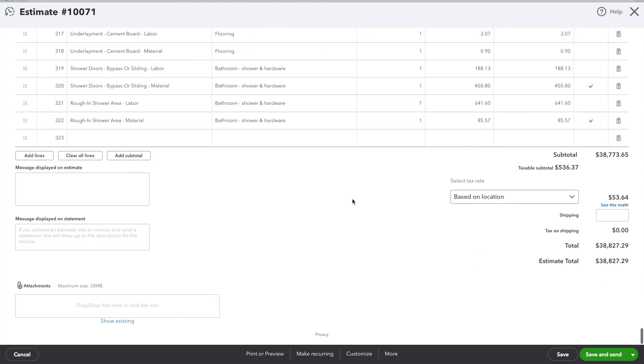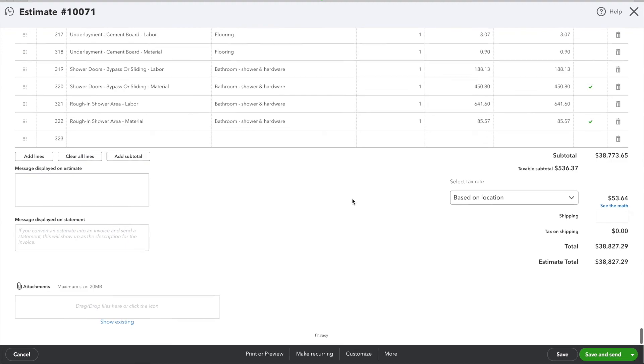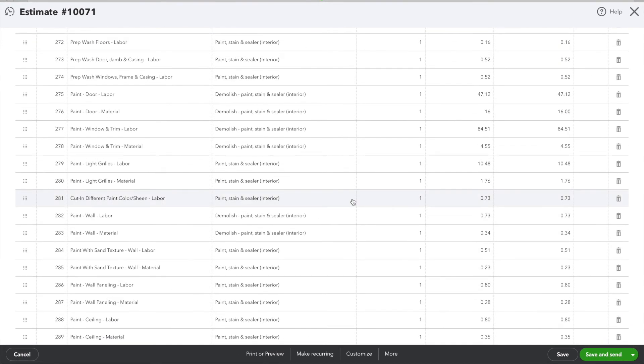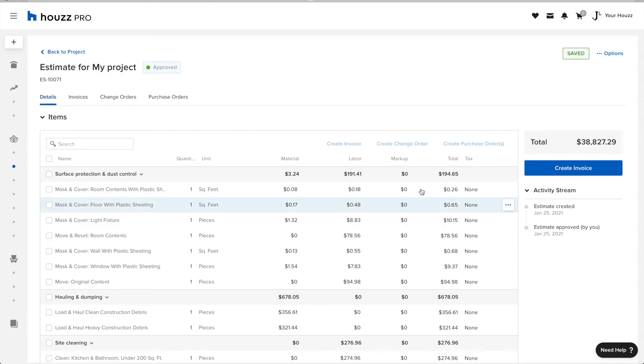Again, estimates sync over automatically once they're approved. Draft estimates will not sync over.